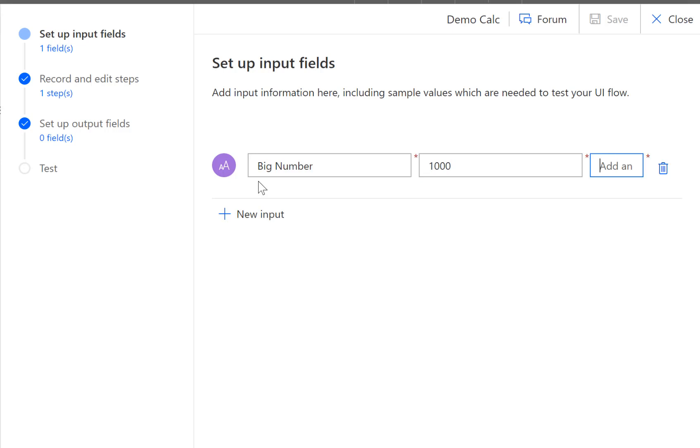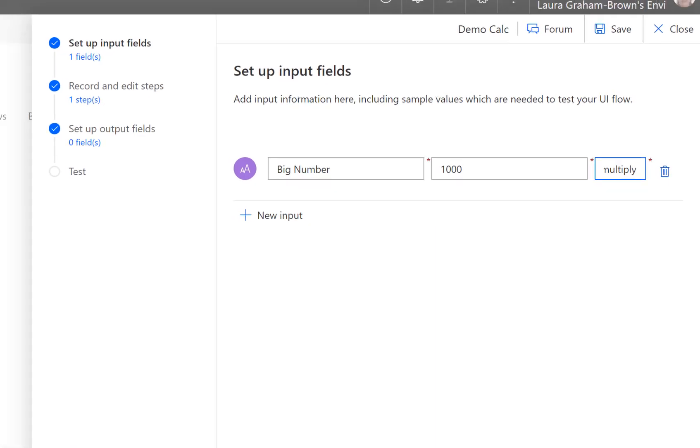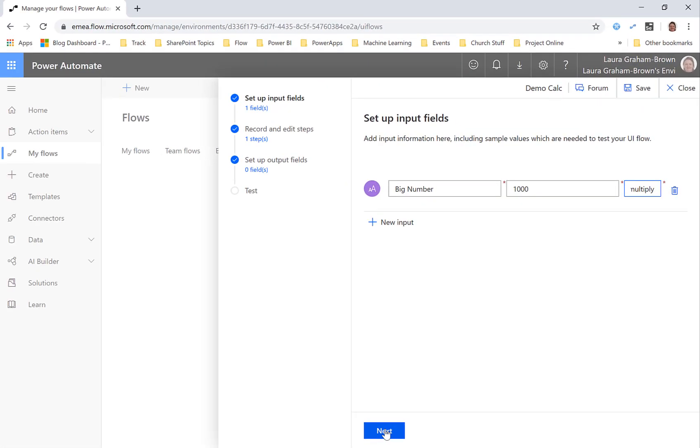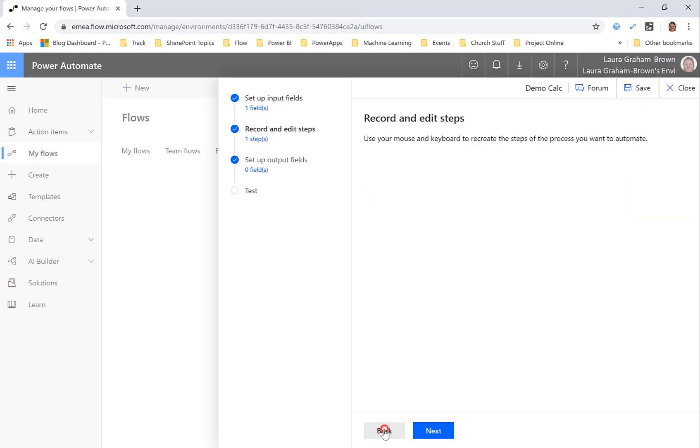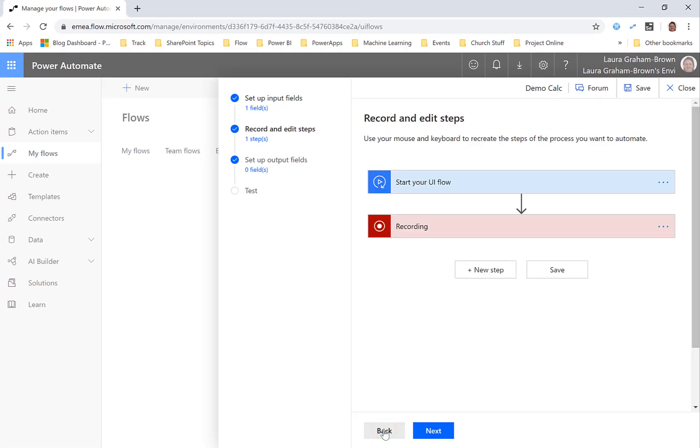So big number to multiply and then we click next and up comes the beginning of a flow where it says it's the start of the UI flow and it's recording.